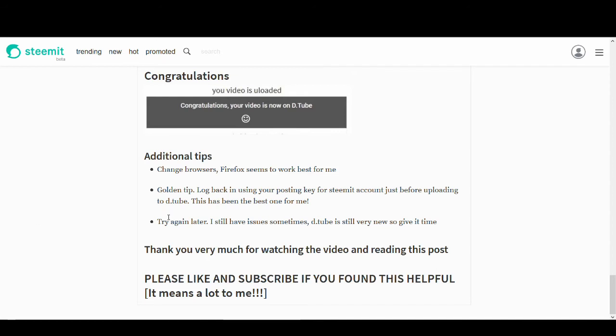And again, final tip. DTube has many issues. So don't get frustrated. If you want to use it, you might have to try it a few times or you could just wait until DTube gets better. They solve all the bugs and all the issues before you start using DTube. If you want to use it now, if you want to be an early adopter, you will have some issues.